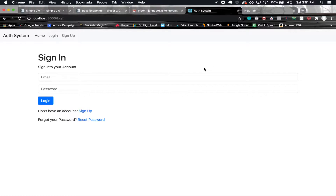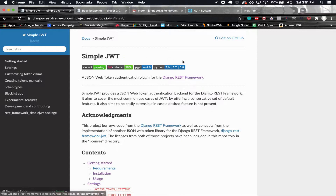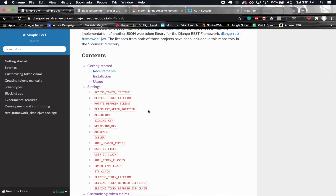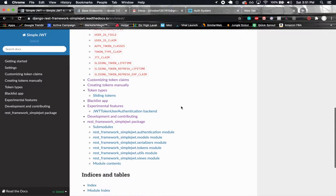My plan for this section is to implement the functionality to reset your password. Before I get into that, I want to quickly go into the Simple JWT documentation — I'll put a link in the description — because I want to make the access and refresh token lifetime a bit longer. You may have noticed the expiration is not very long for the access token, so you don't stay logged in very long.